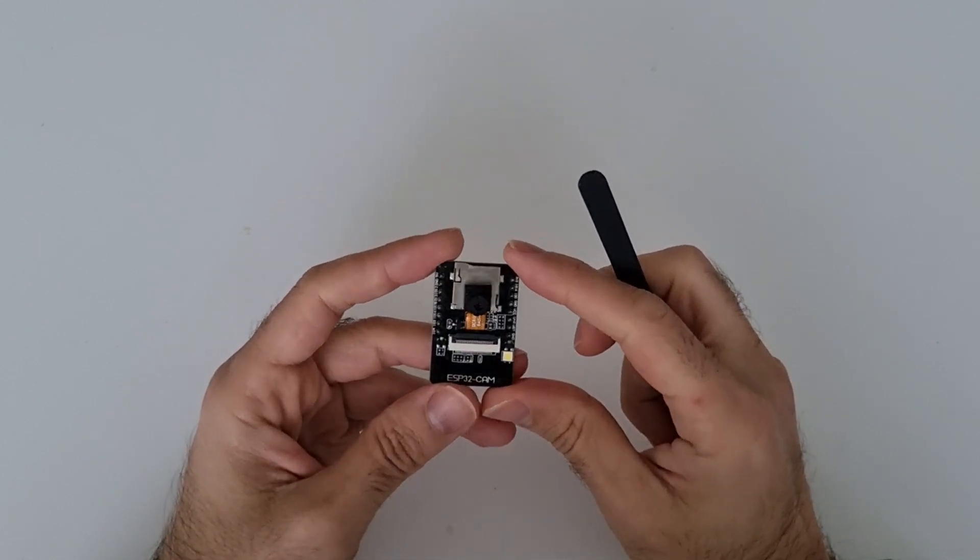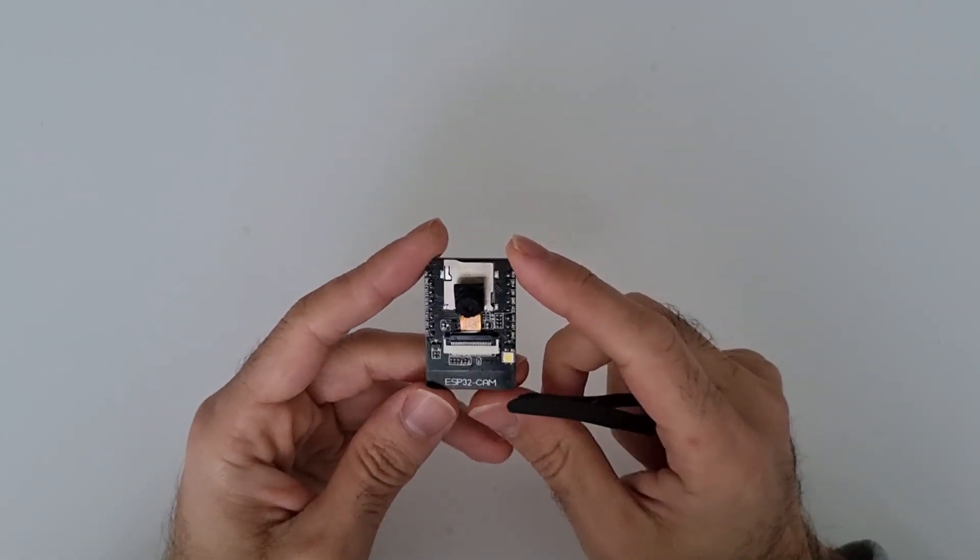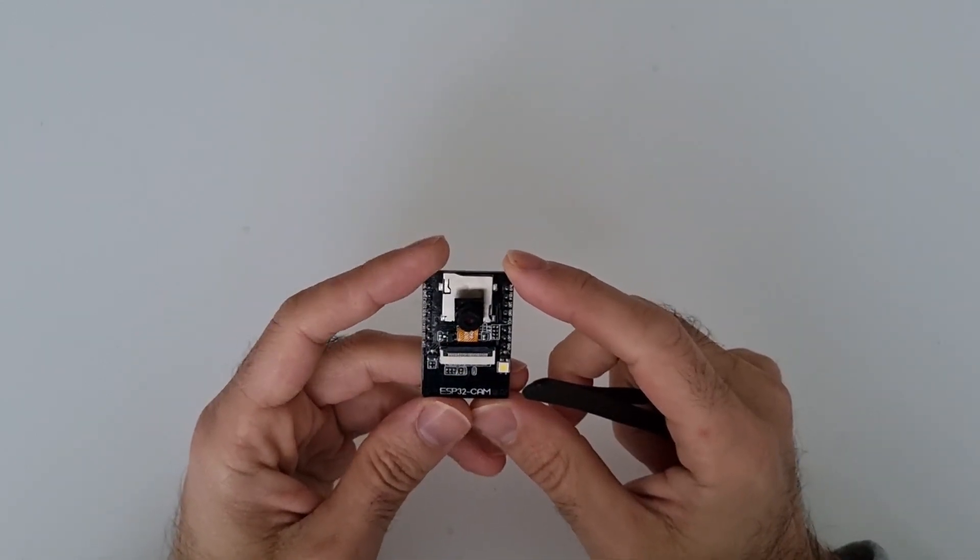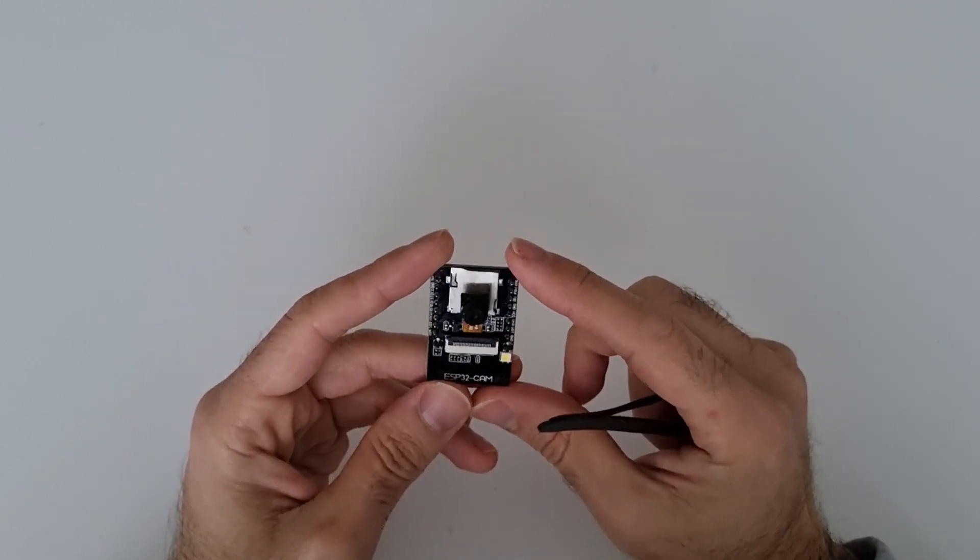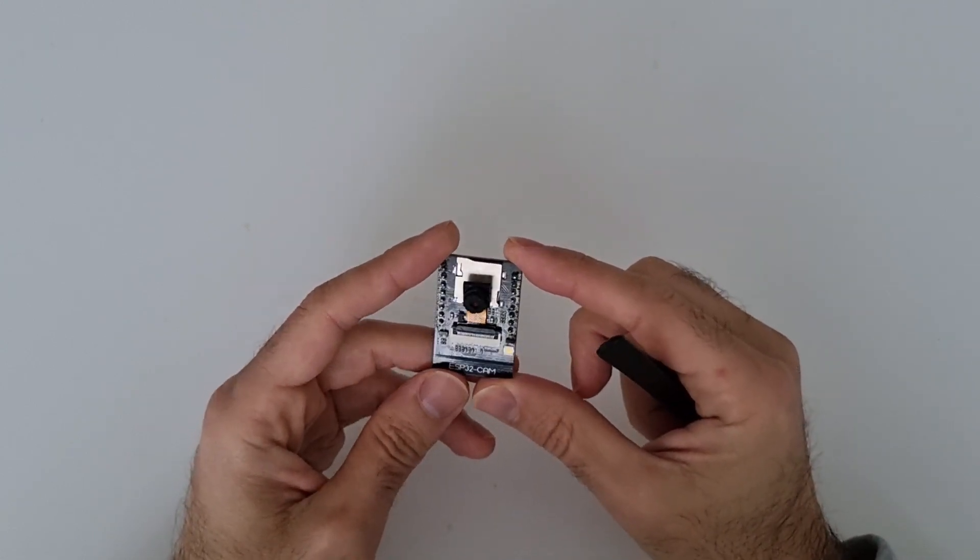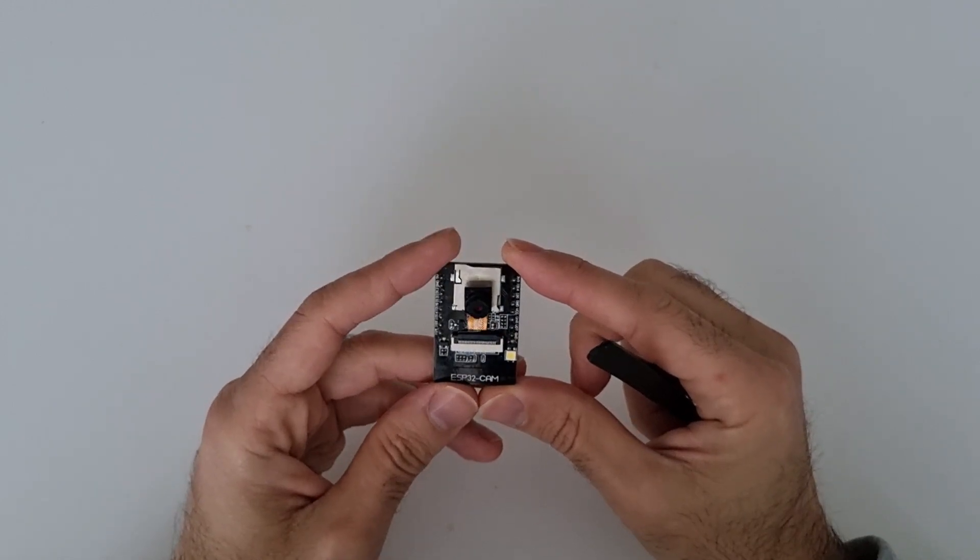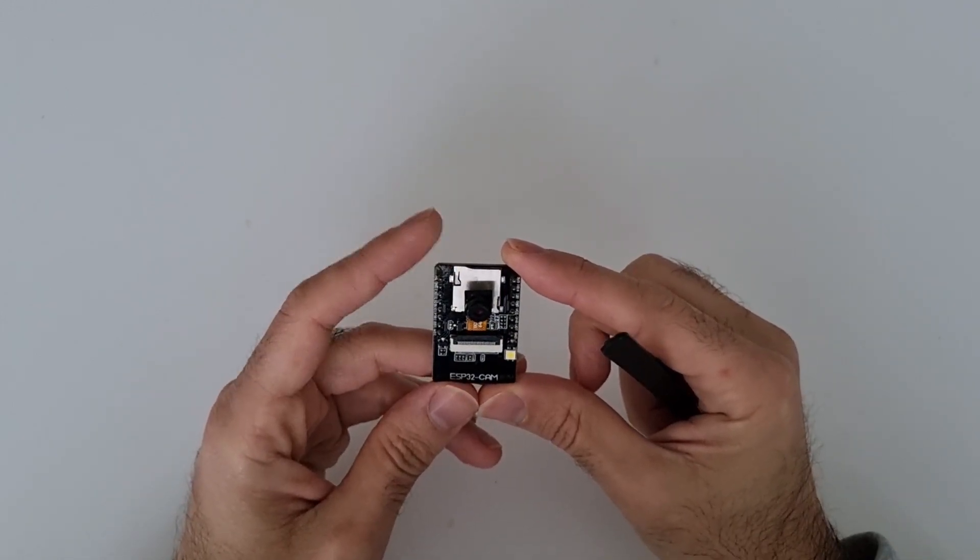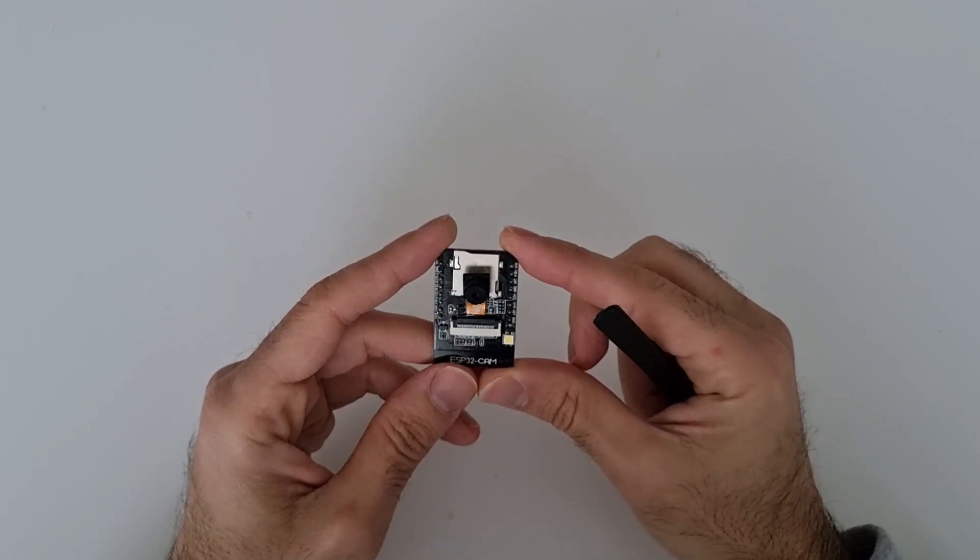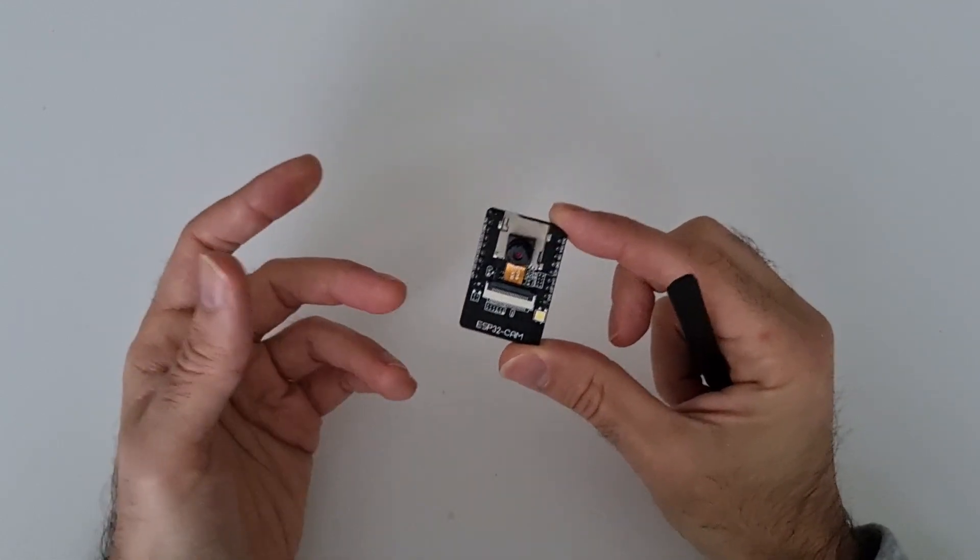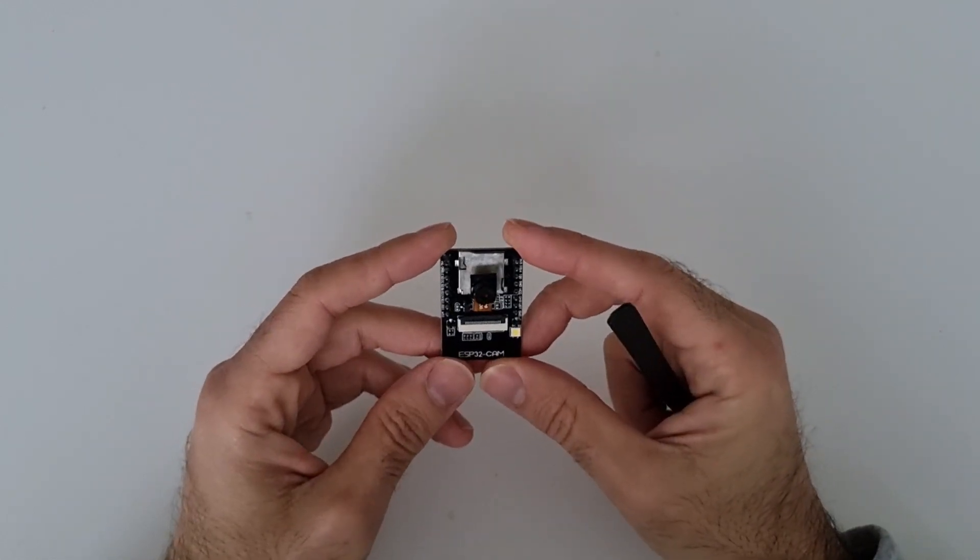I actually built a web server inside so you can stream your videos and you can connect it with your Wi-Fi. It connects with your router at home and it acts like a security cam or surveillance camera.